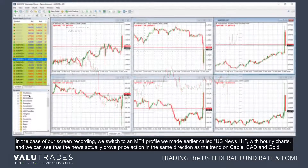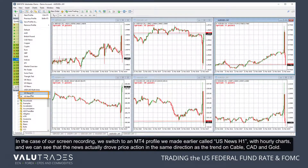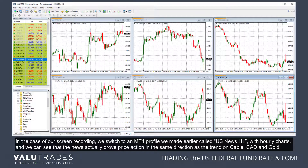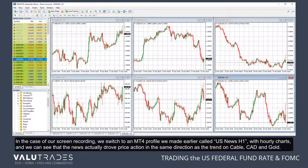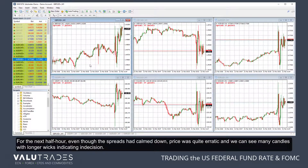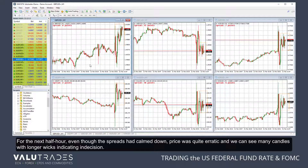In the case of our screen recording, we switch to an MT4 profile called US News H1, with hourly charts, and we can see that the news actually drove price action in the same direction as the trend on cable, CAD, and gold. For the next half hour, even though the spreads had calmed down, price action was quite erratic, and we can see many candles with longer wicks indicating indecision.